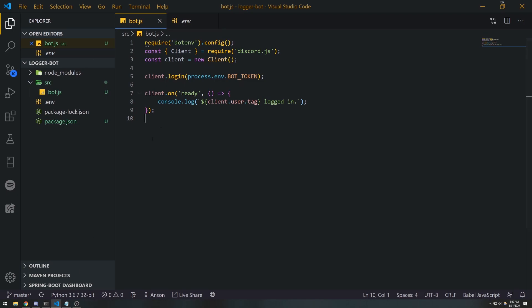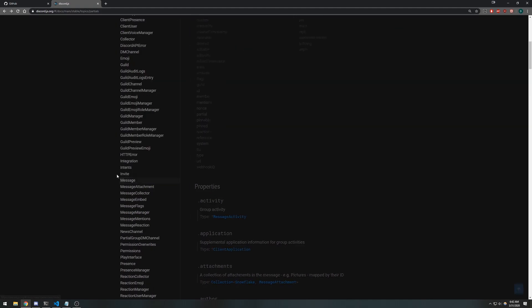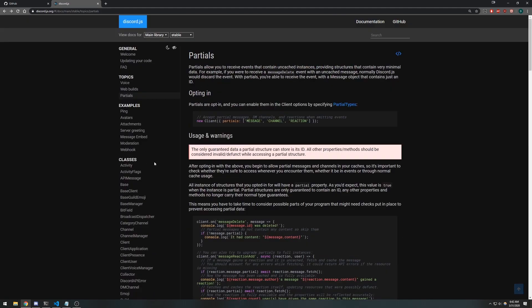Let's go ahead and get started. We're gonna go inside my project. I have a simple boilerplate set up for our bot, doesn't really do much, but the idea is we want to handle the message delete event. So whenever a message is deleted, this event will be emitted.